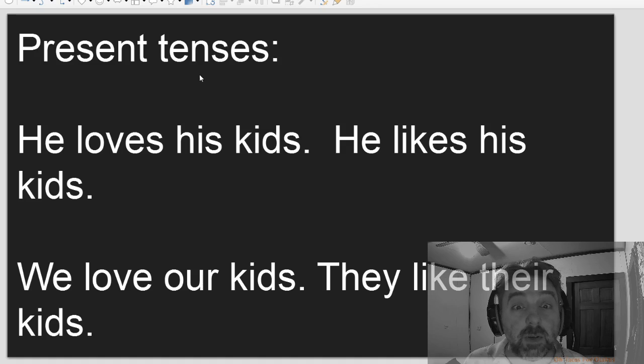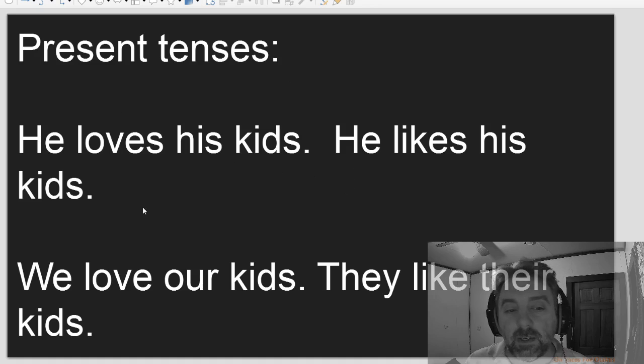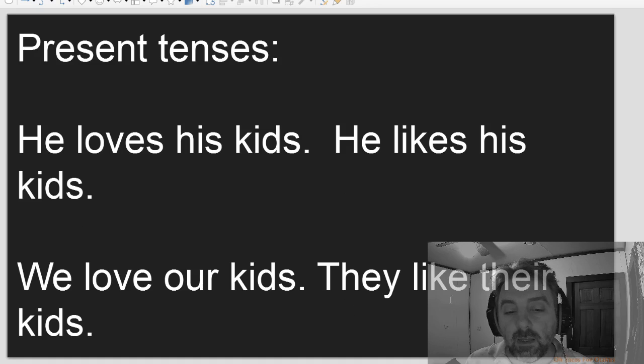Present tenses. He loves his kids. He likes his kids. We love our kids. They like their kids.